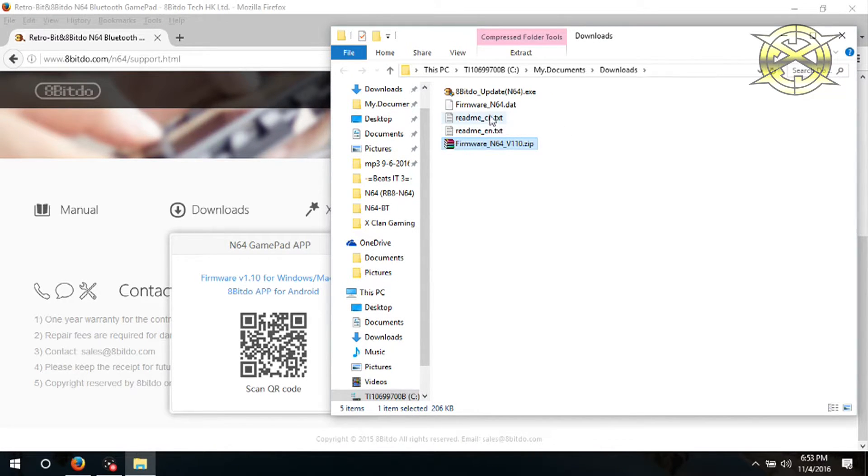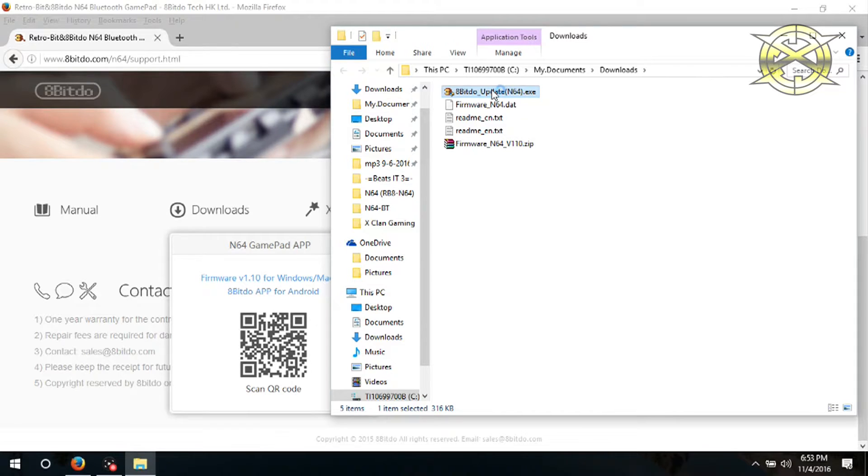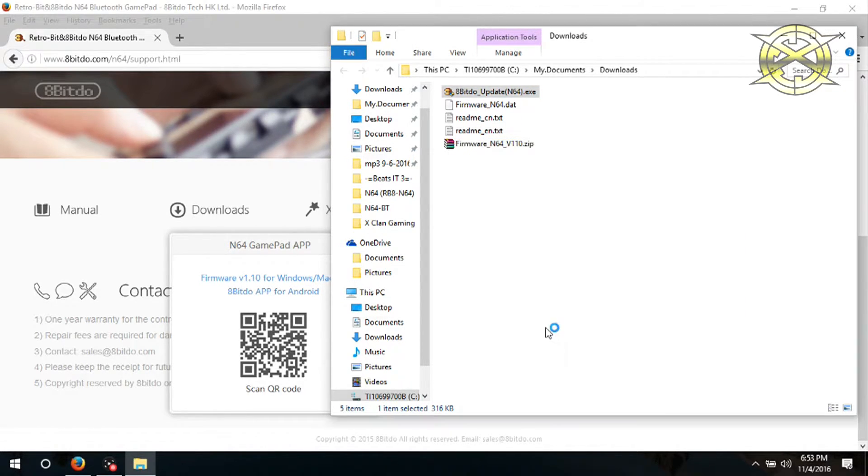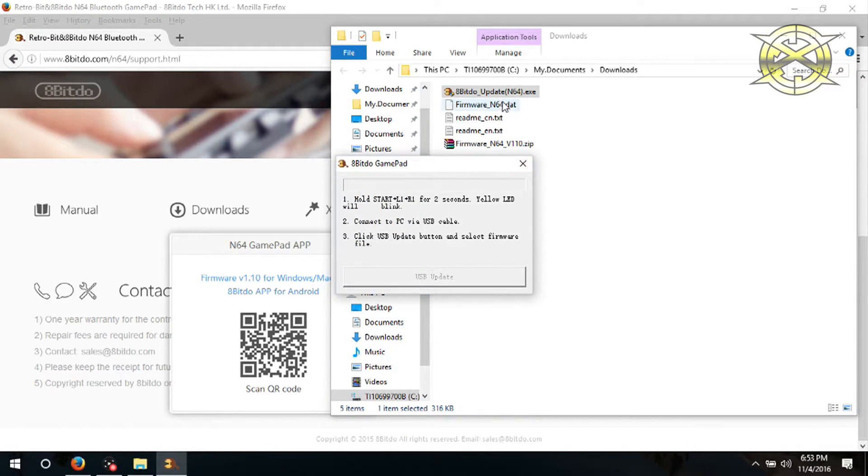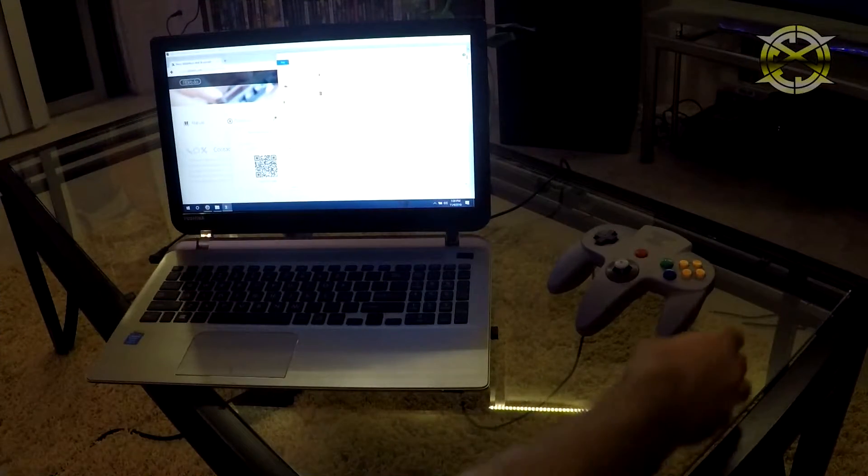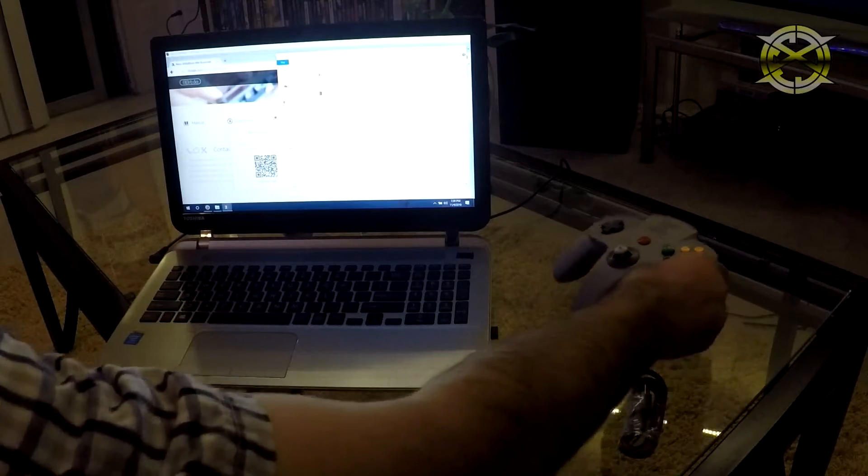Find the executable file and launch it. You may need to give permission but don't worry, it's fine. When you have this box on your screen, you will need to grab your RB864 controller.